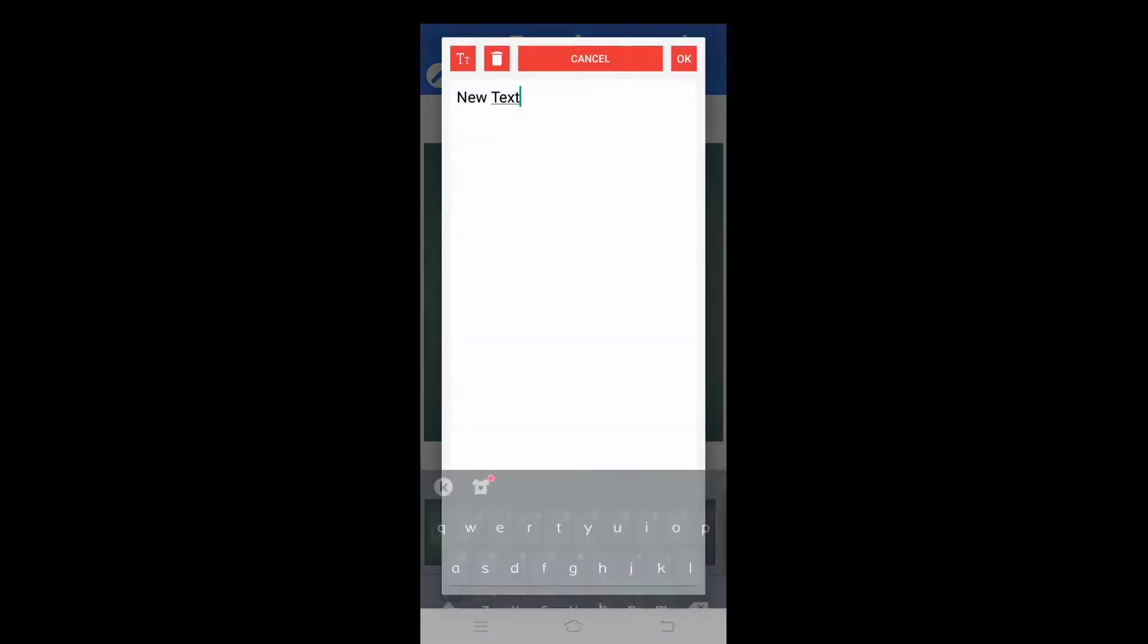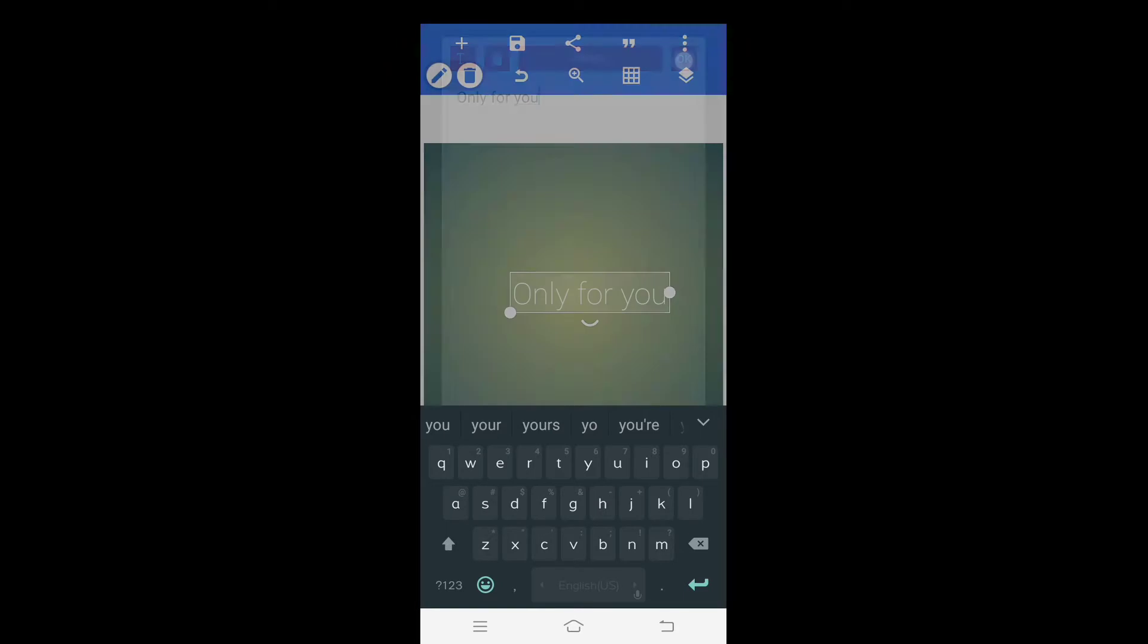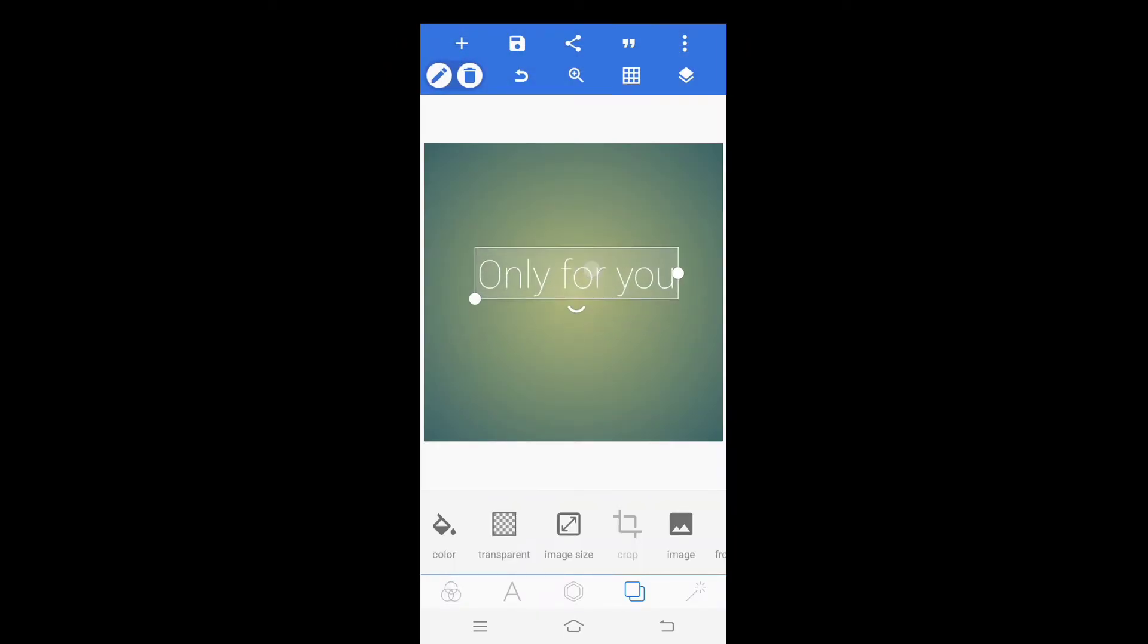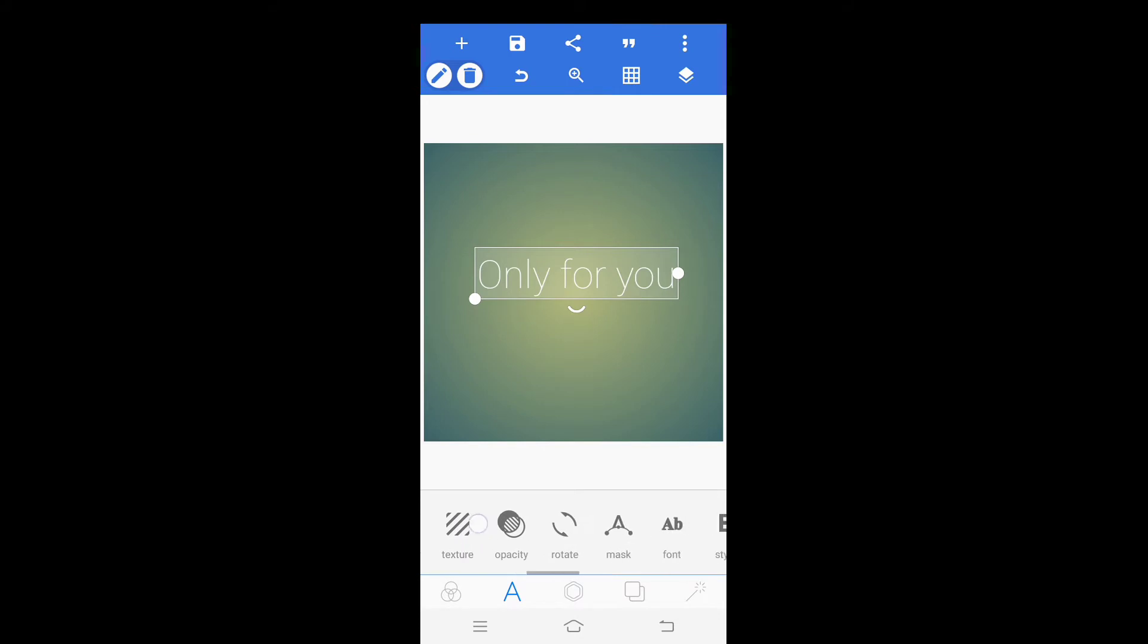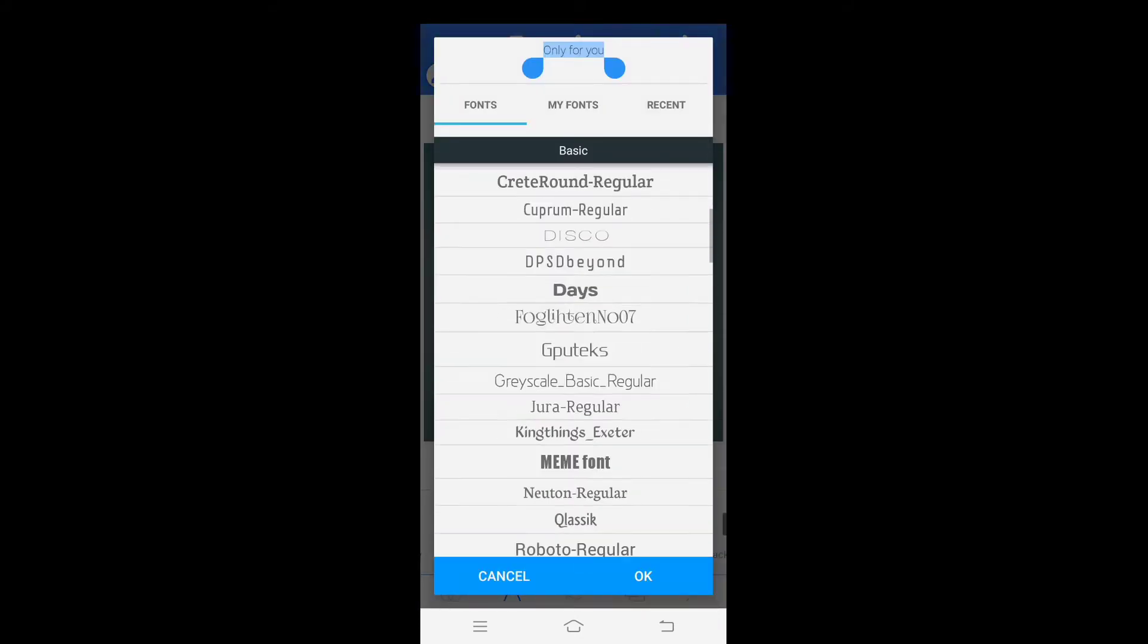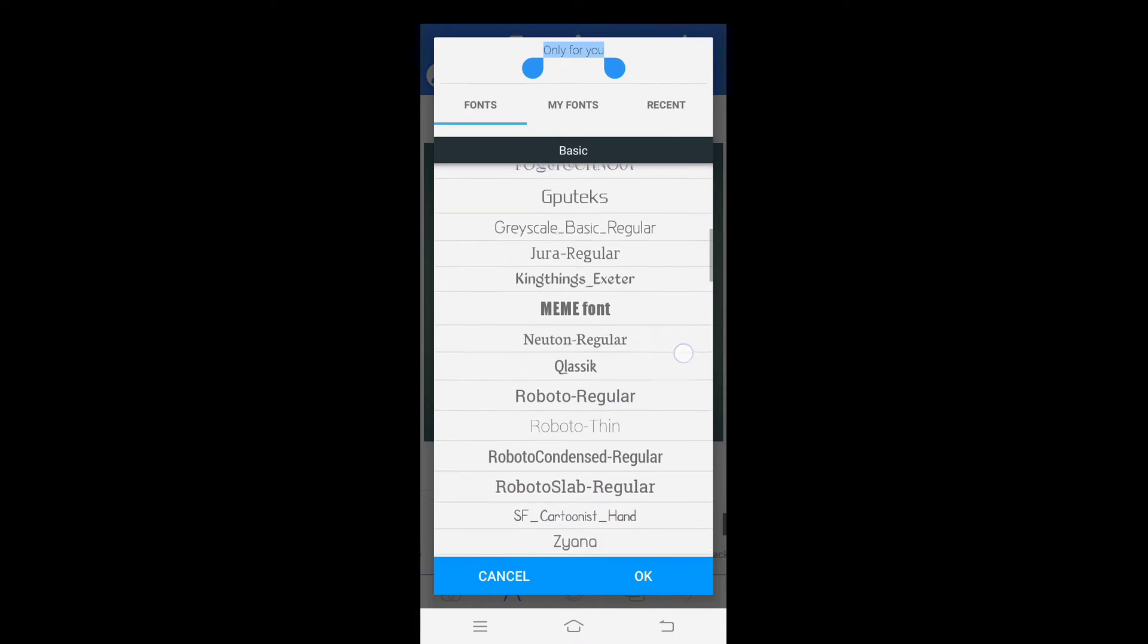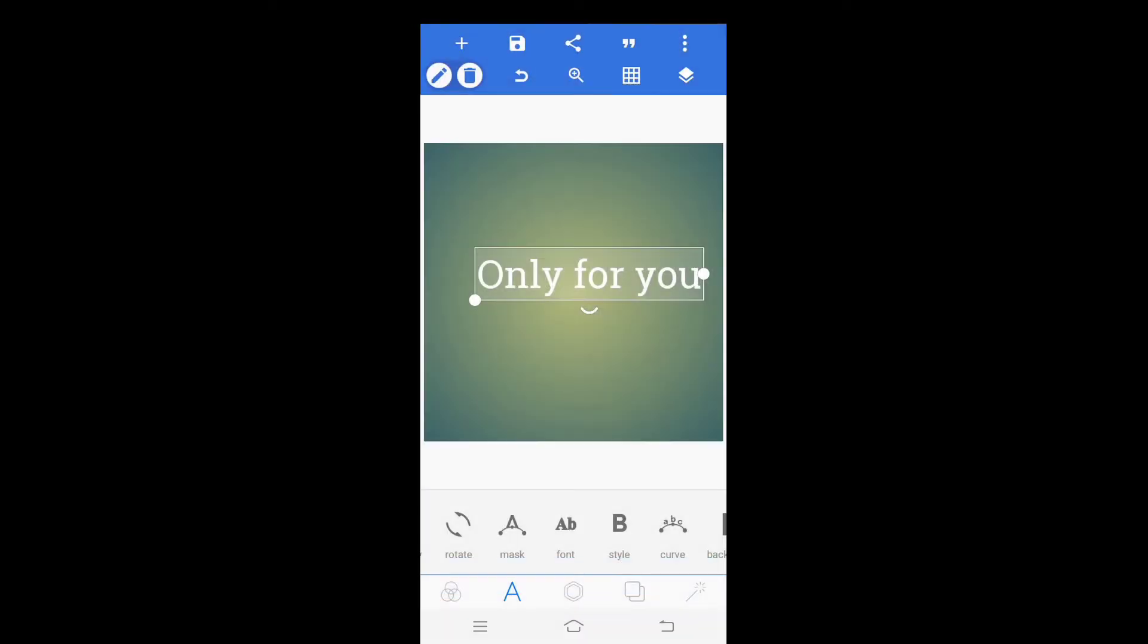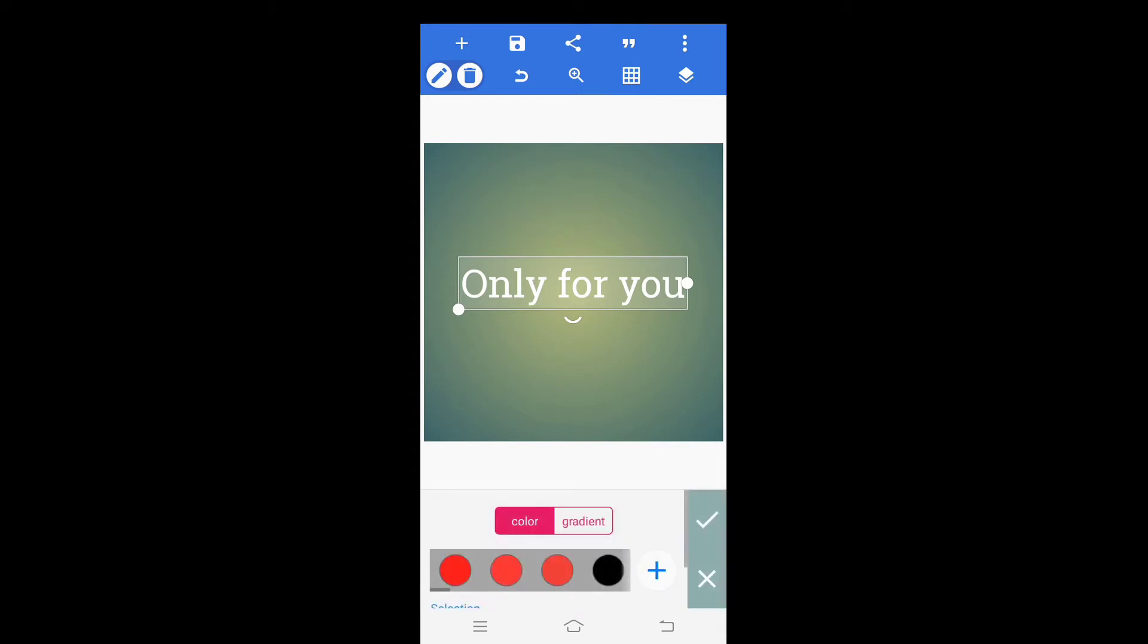Now resize the text of your choice. Click on font and select font type of your choice. Select font color of your choice.